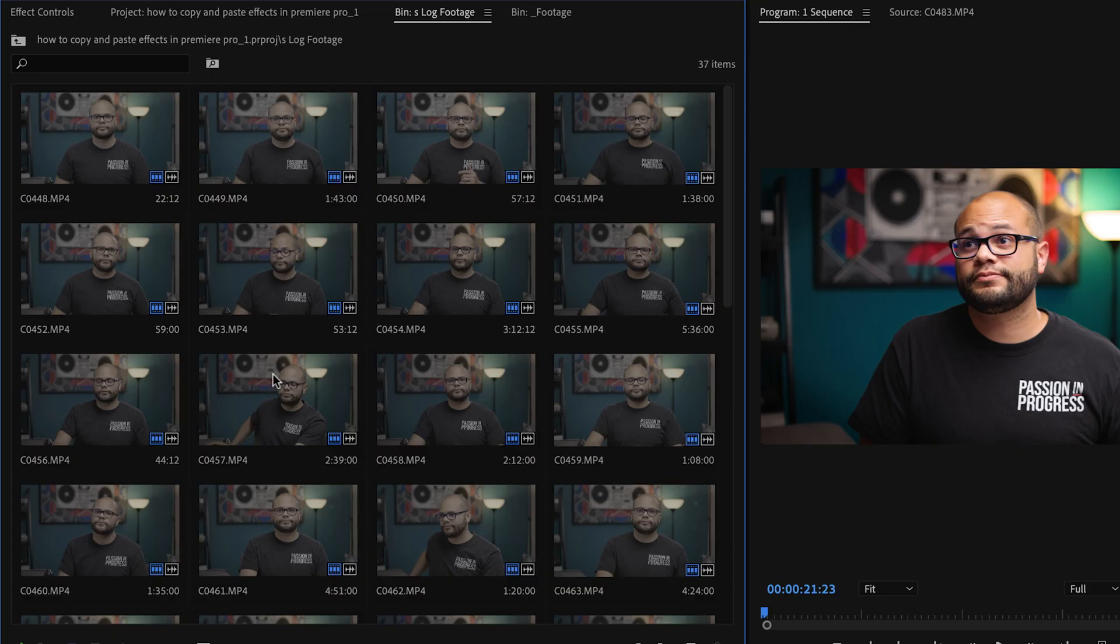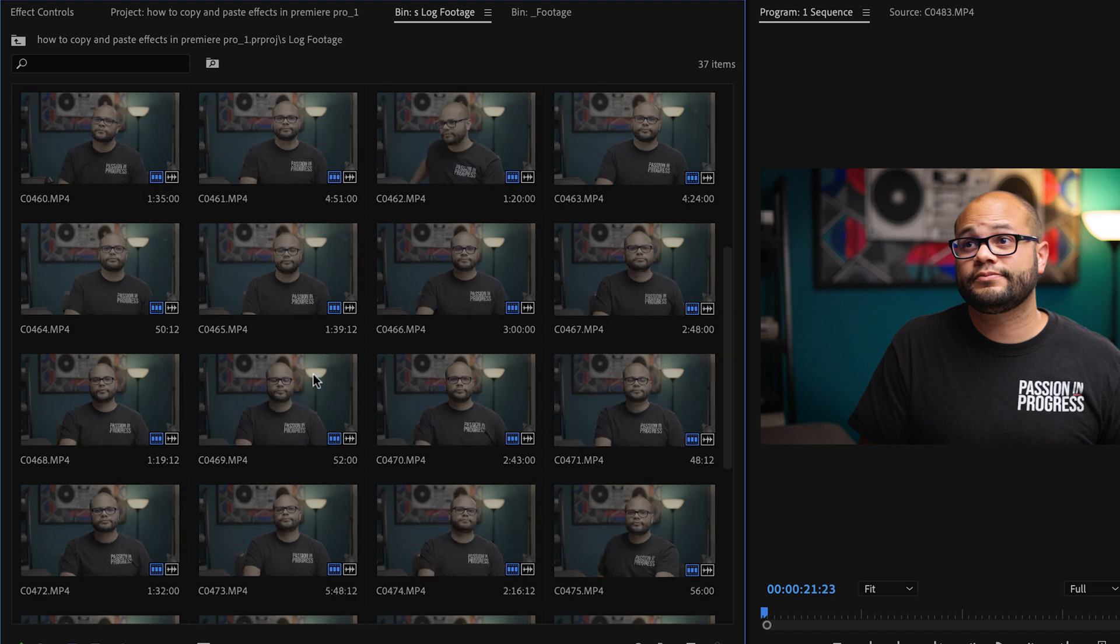Now, let me tell you the little trick that I just found out that has saved me so much time in the edit when it comes to copying and pasting this Lumetri color setting. So as you can see in this previous tutorial, I had a bunch of talking head clips that I need to apply this look to.